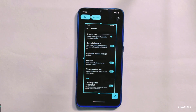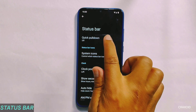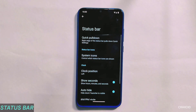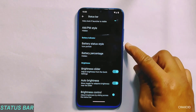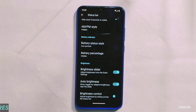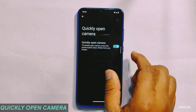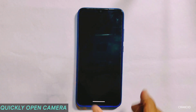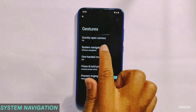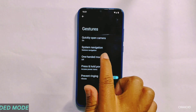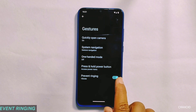In system settings, a system profiles option is present. From its status bar settings, you can enable quick pull down and other features like clock position, show seconds, auto height clock, and basic battery indicator and brightness settings. From gesture settings, you can enable quickly open camera by pressing the power button twice, which works even on the lock screen. Other options include system navigation, one-handed mode, press and hold power button for power menu, digital assistant, and prevent ringing.